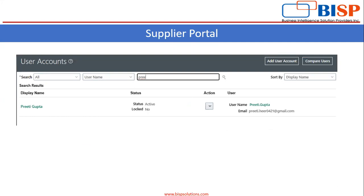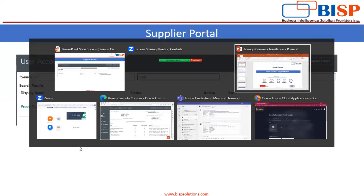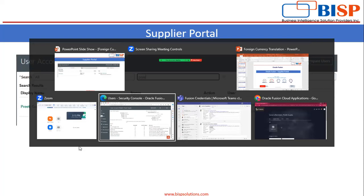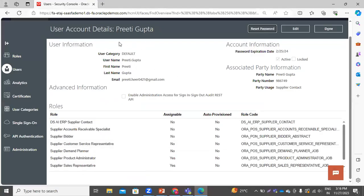Now we will directly move to our application. This is the user that I have created for the supplier. You can see that by default the system has provided this user the roles related to the supplier. This user will have limited access related to the supplier information, from where he can create purchase orders, maintain product details, and issue invoices through the supplier portal access.